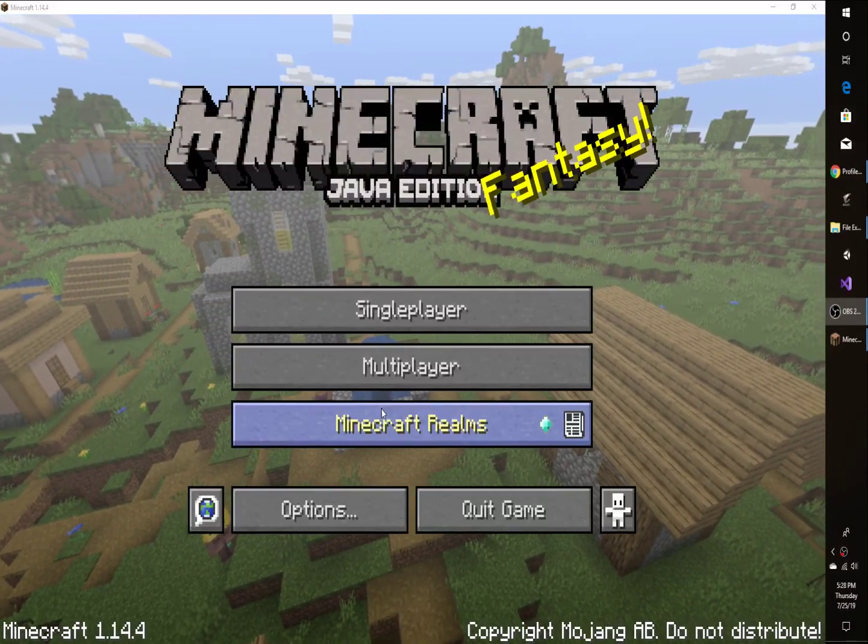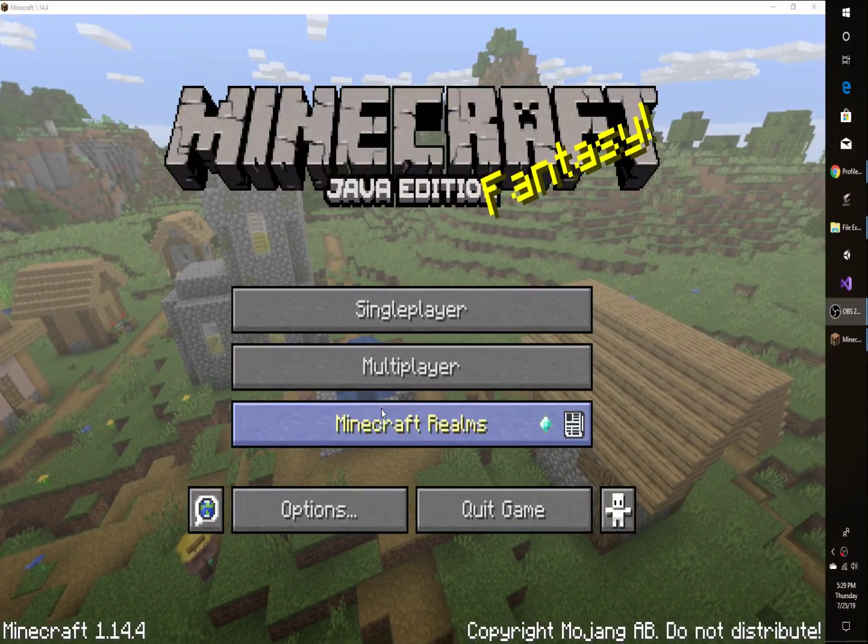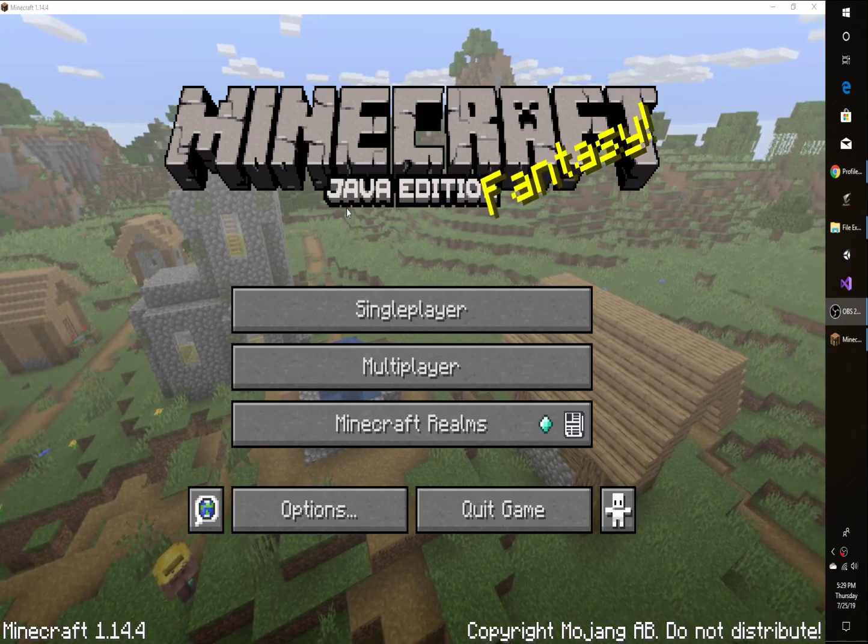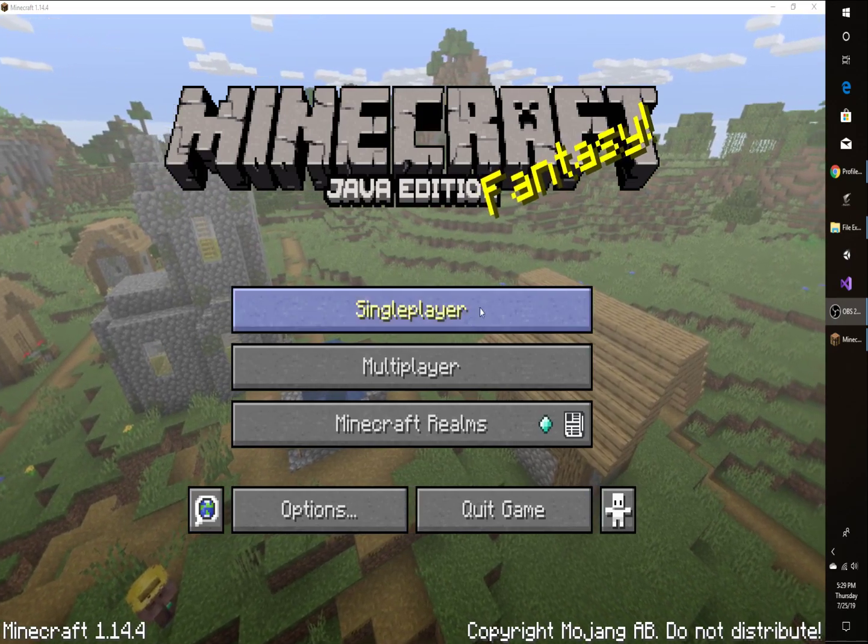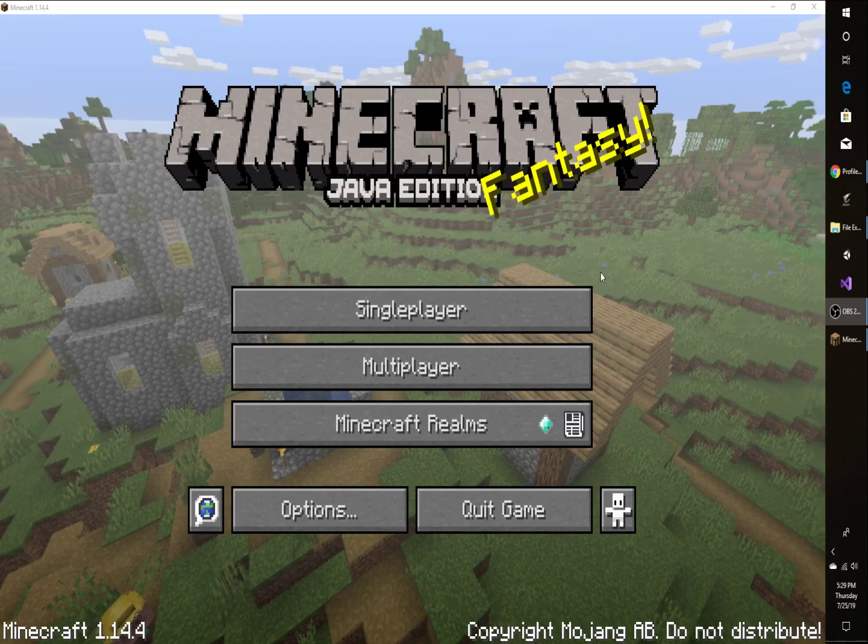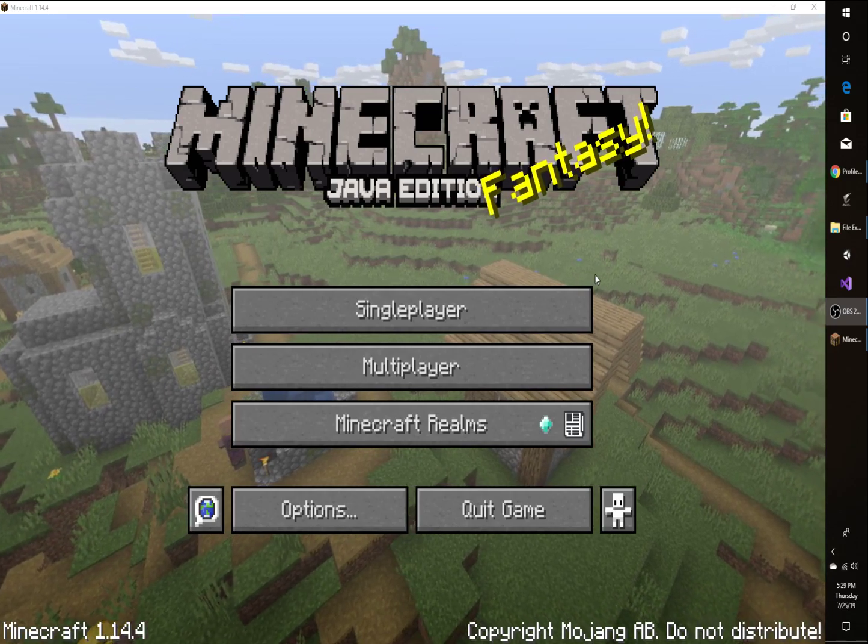All right, what's up guys? So today I want to be showing you how to change your skin on Minecraft Java Edition. It's really easy, very simple. Anybody can do it. I did it on my first try.